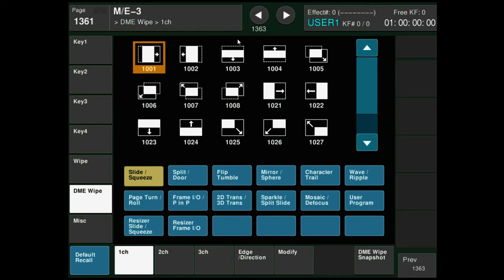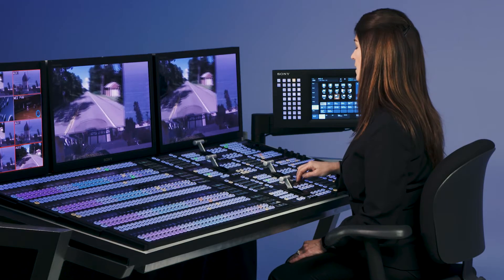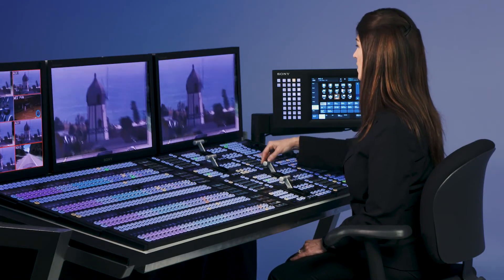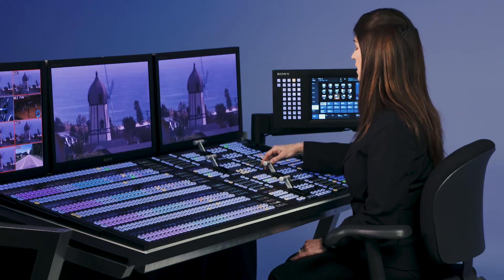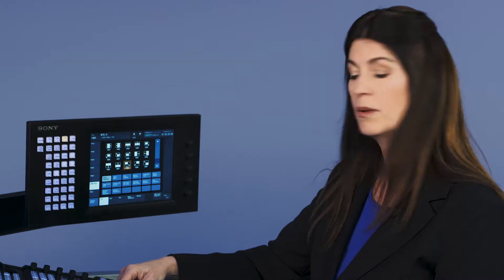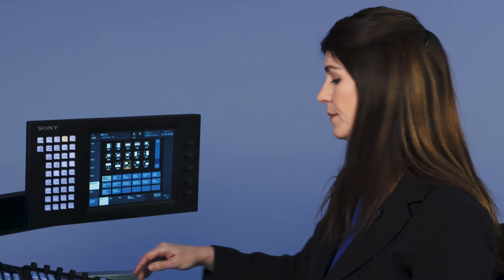I can choose from some of the pre-built wipes here and simply by hitting auto trans or pulling the fader bar, I can do a transition between the A bus and the B bus without any key frames needed.